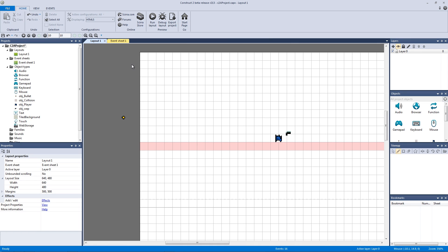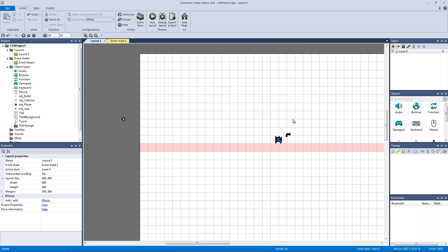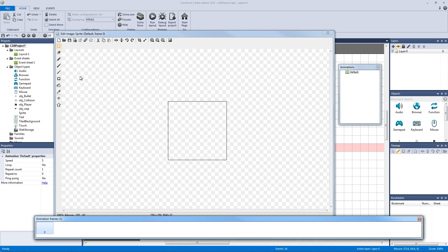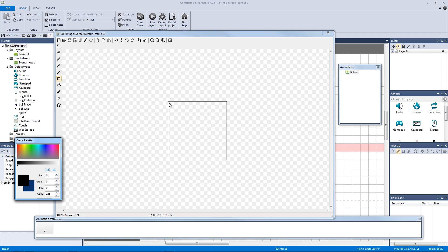Now let's add screen shake, which is really important for game impact. When you shoot, the screen shake moves the camera — it tricks your brain into thinking the action feels real. To do this, double-click to make a new sprite and create a camera object.